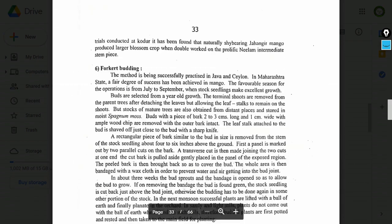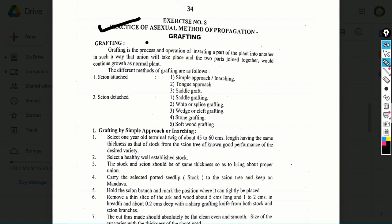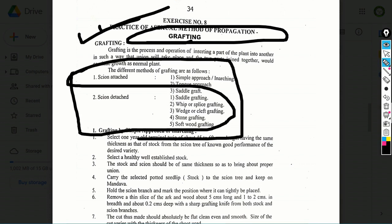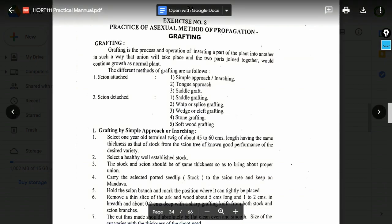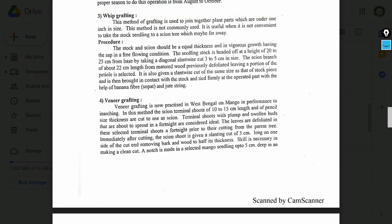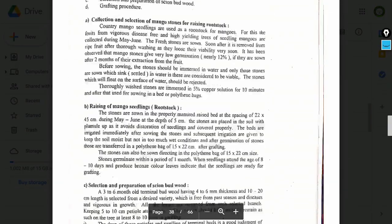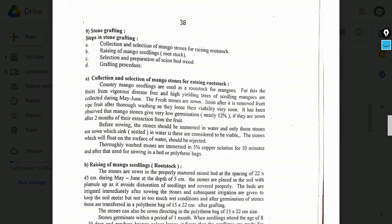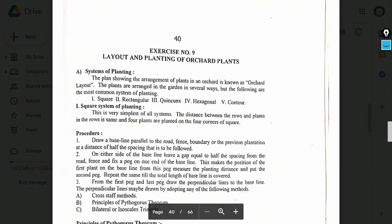Shield or eye budding is an important question from this exercise. Exercise number 8: Practice of asexual method of propagation — grafting. Topics include: grafting definition, methods of grafting — multiple grafting methods to study, including short-note type grafting questions.